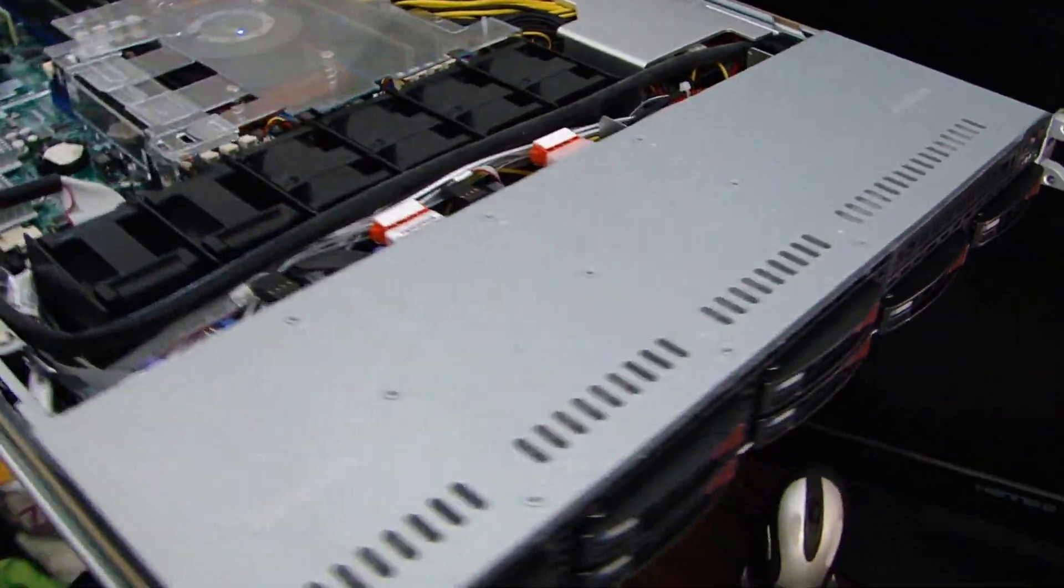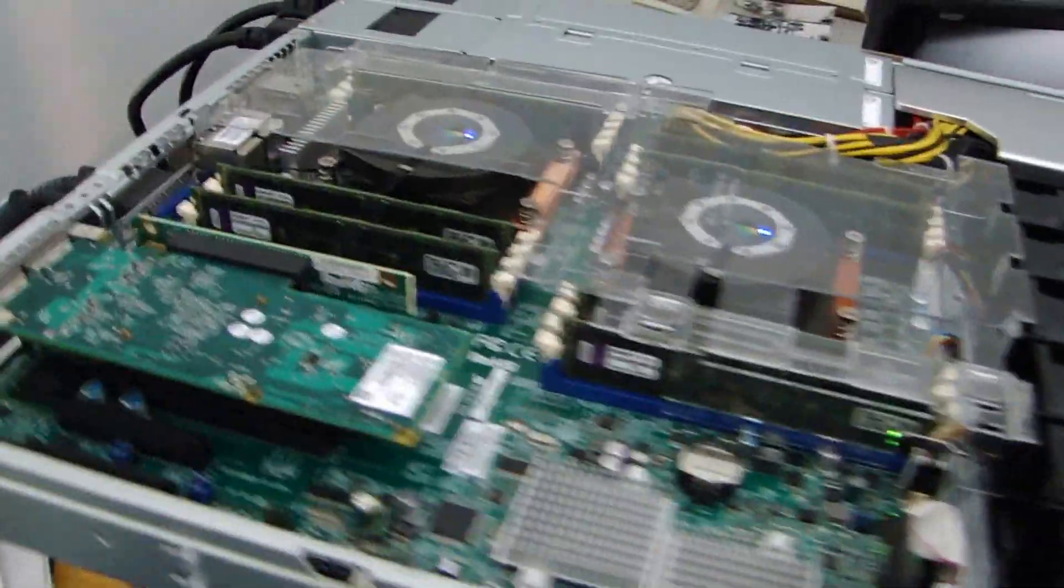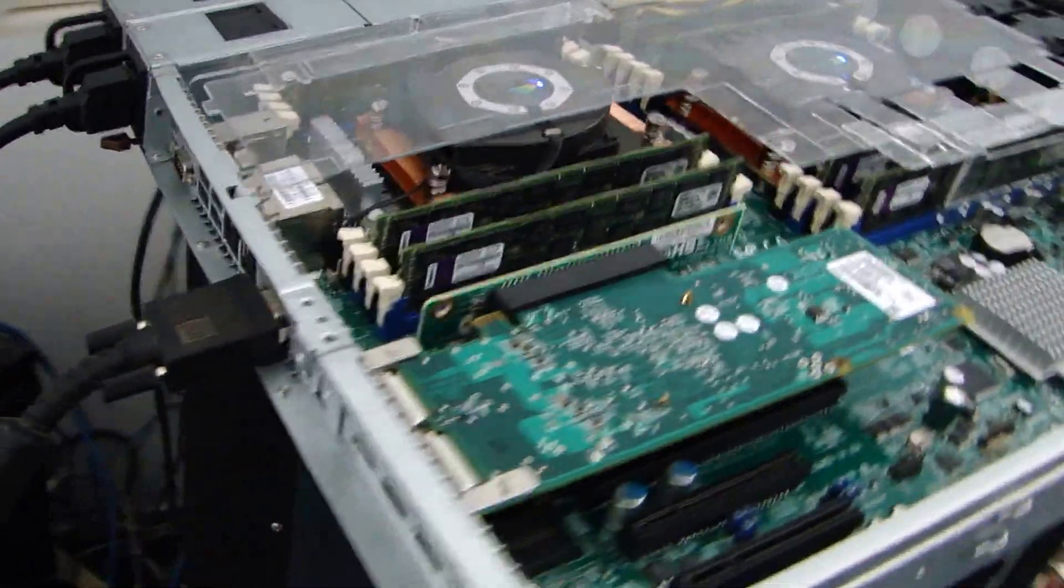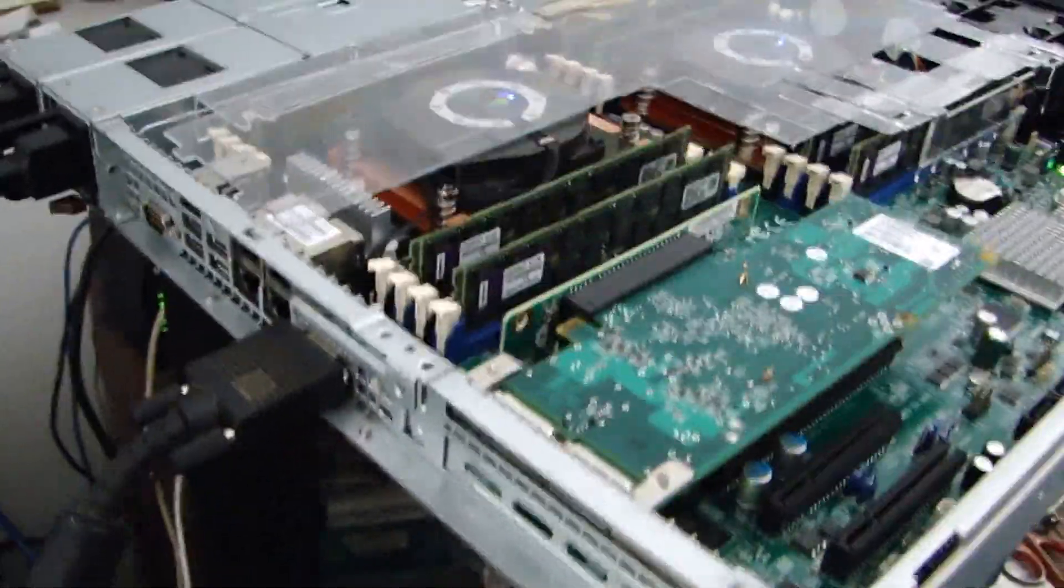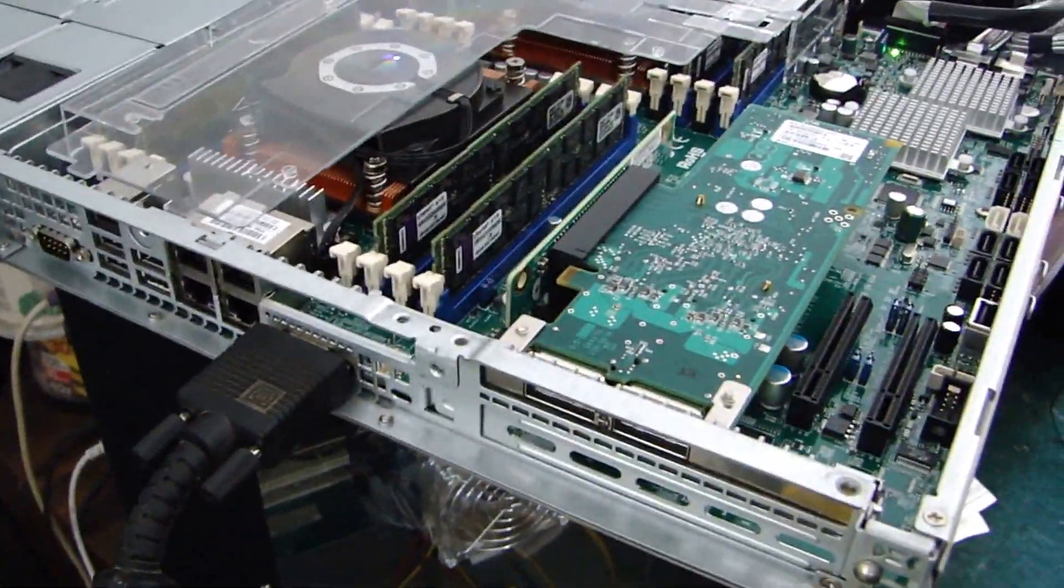Okay, here's a server project, Supermicro SC113 case.